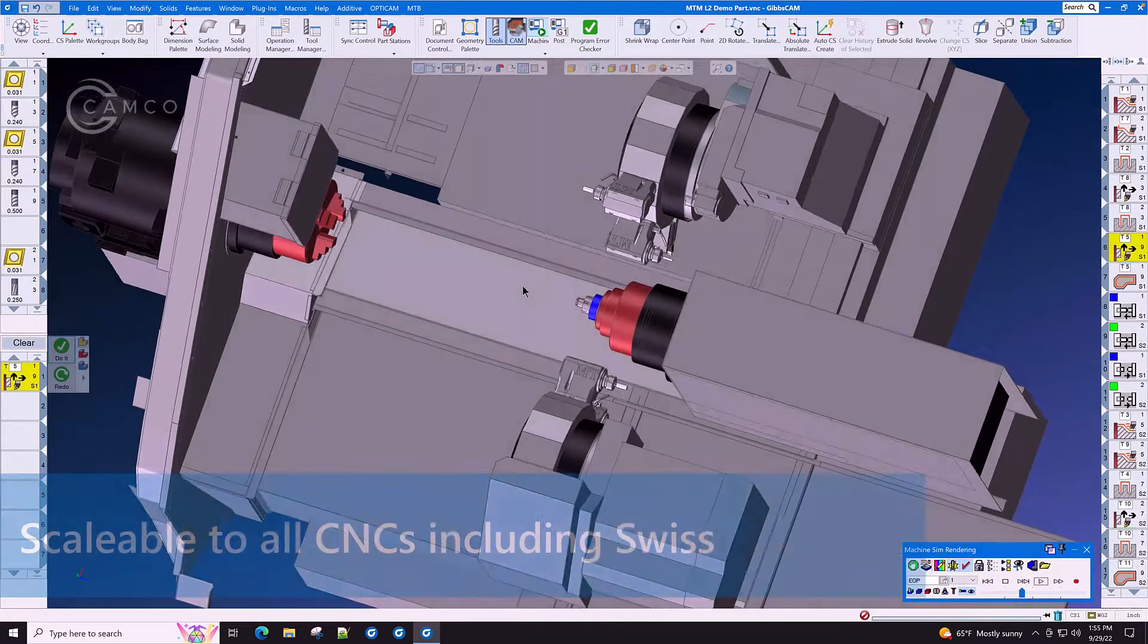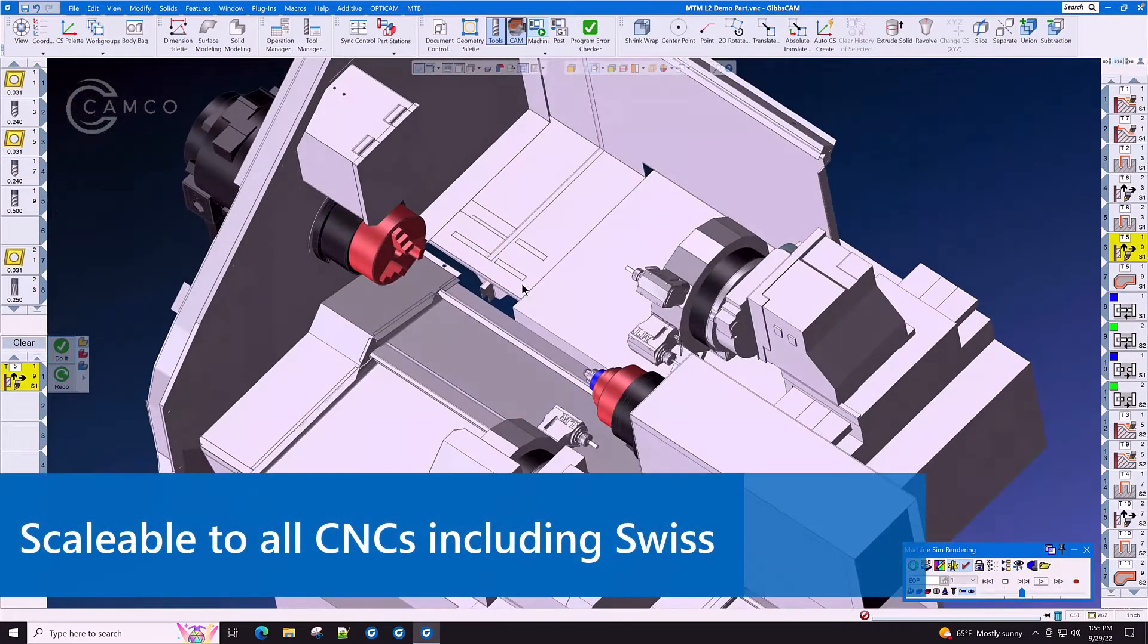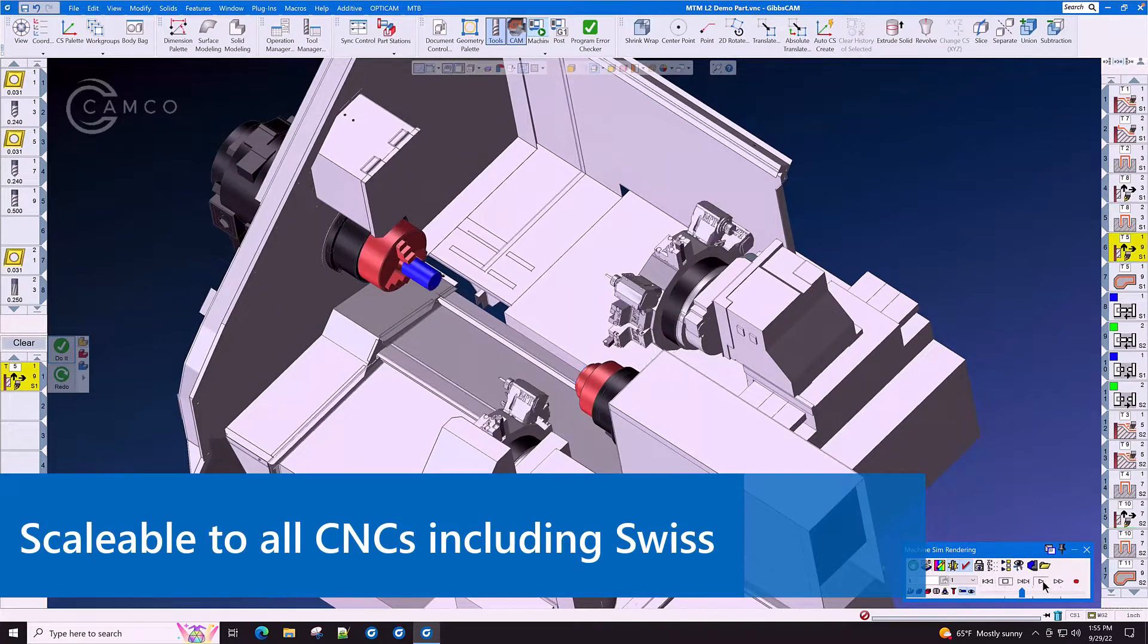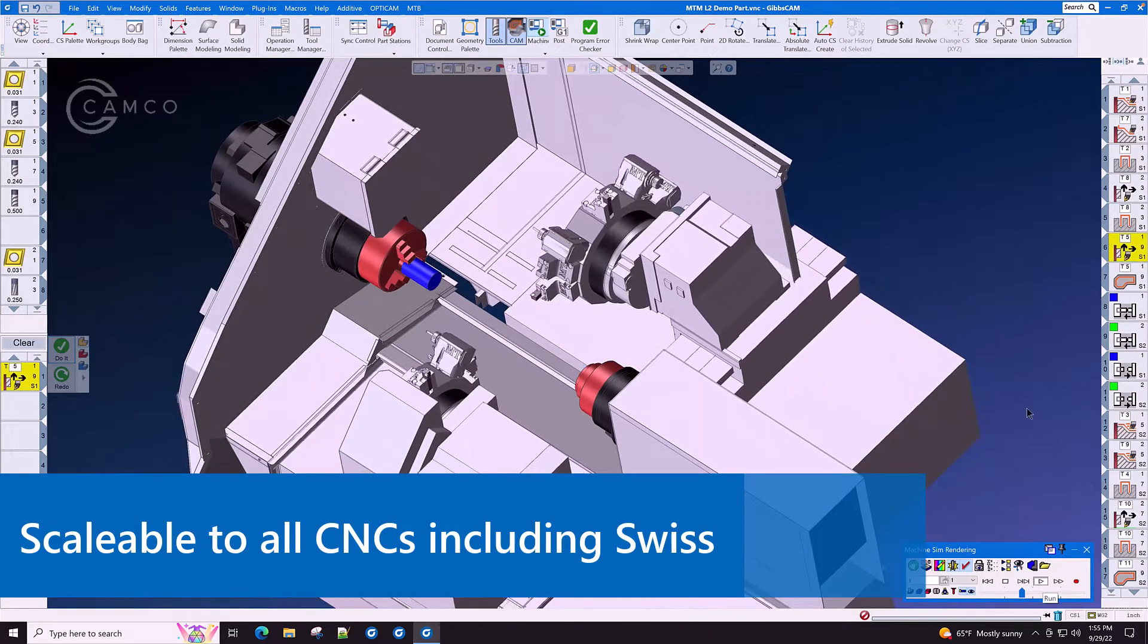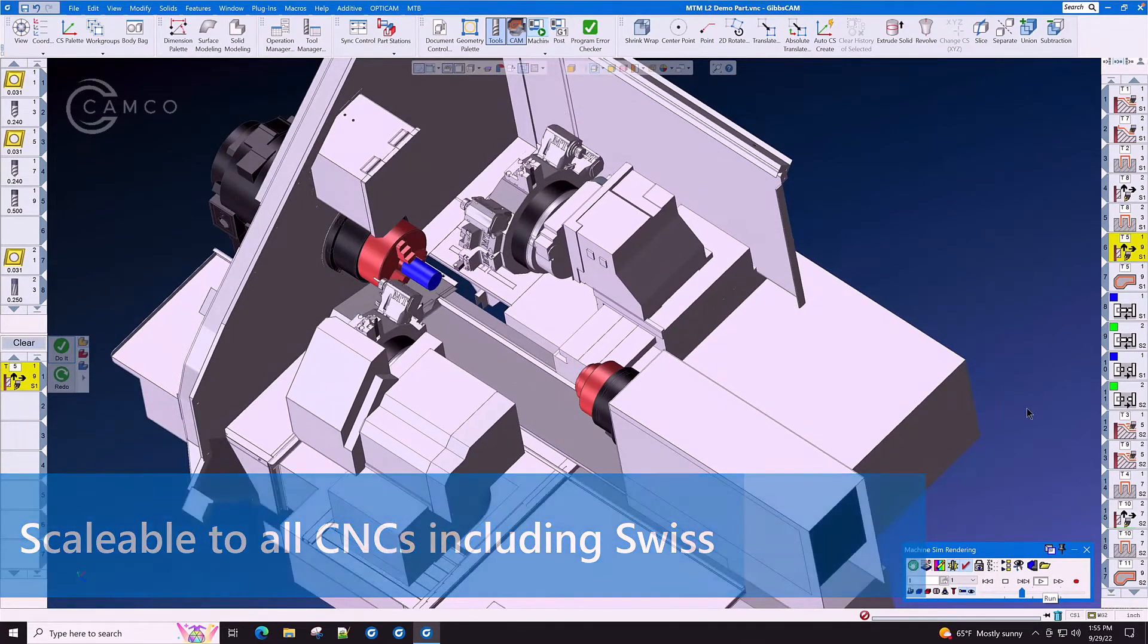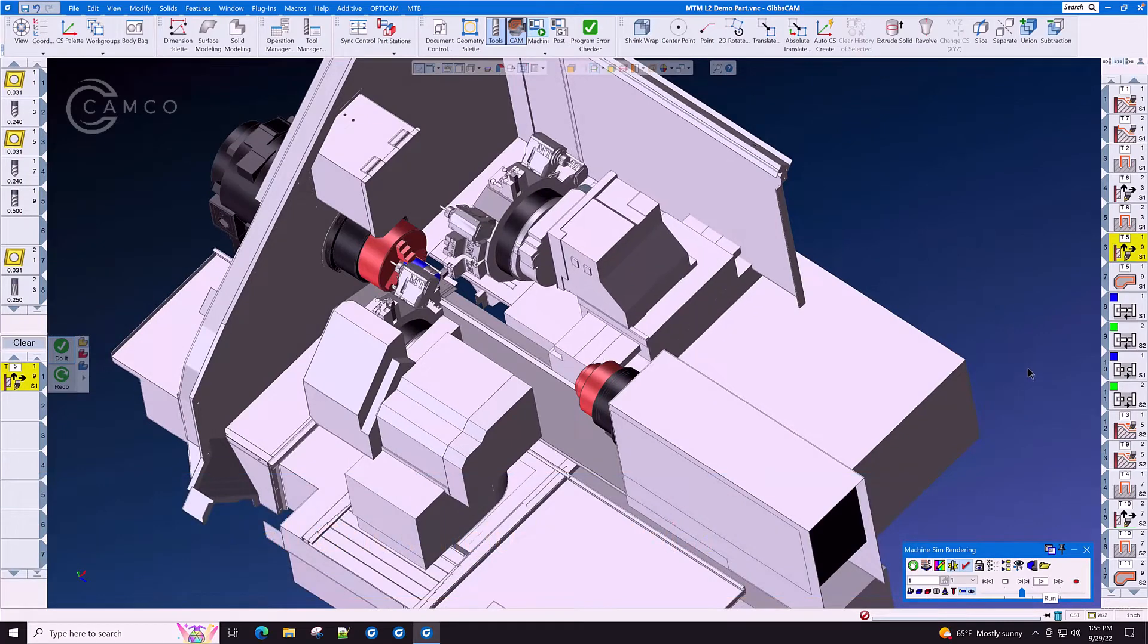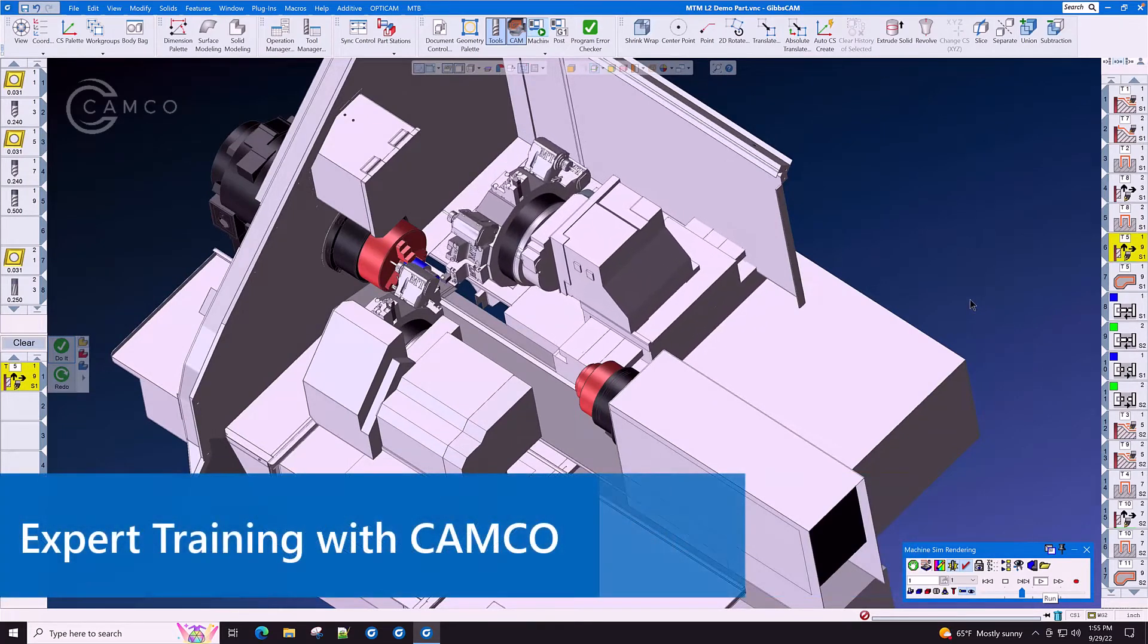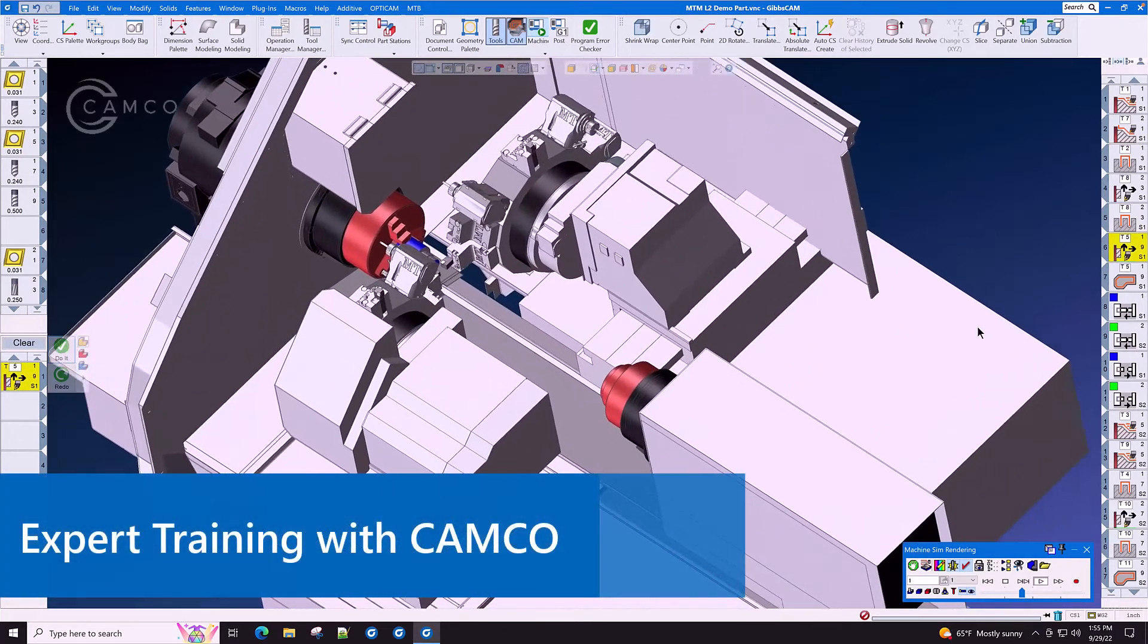GibbsCam MTM is scalable to even the most complex CNC machines including Swiss and beyond. Expert training is also available through Camco.